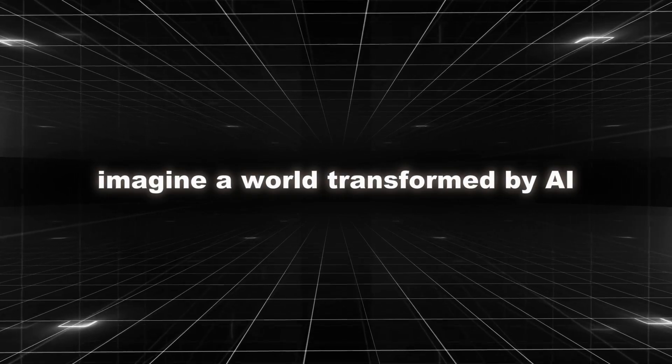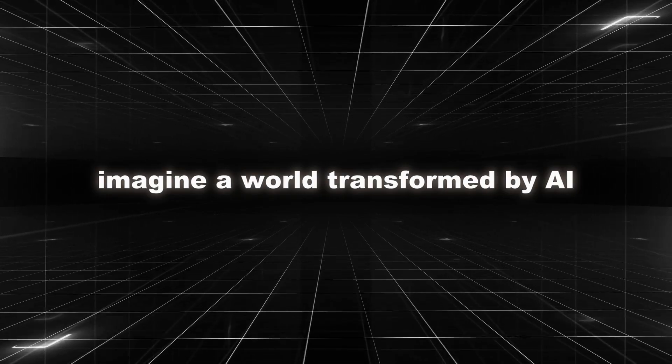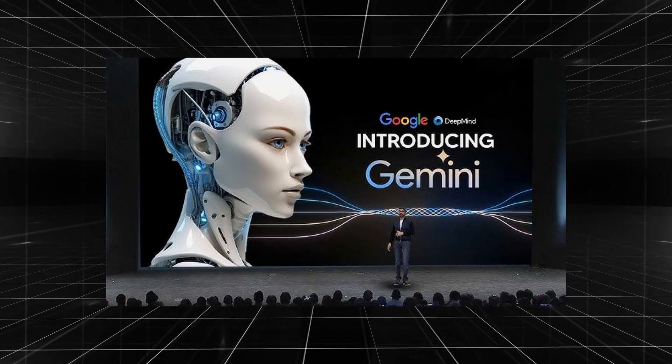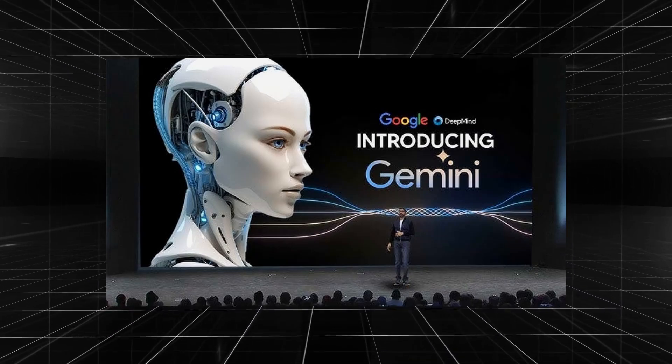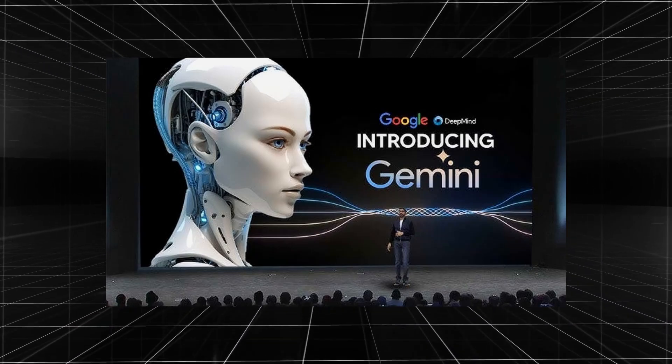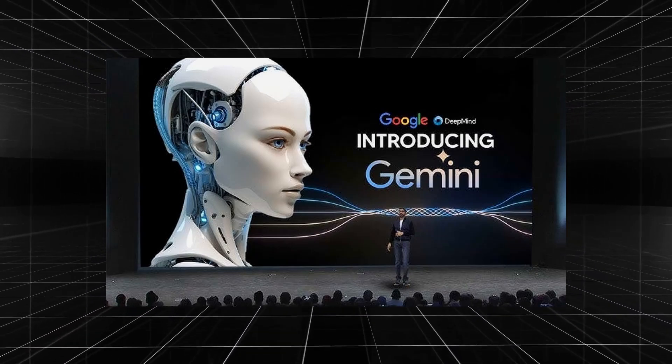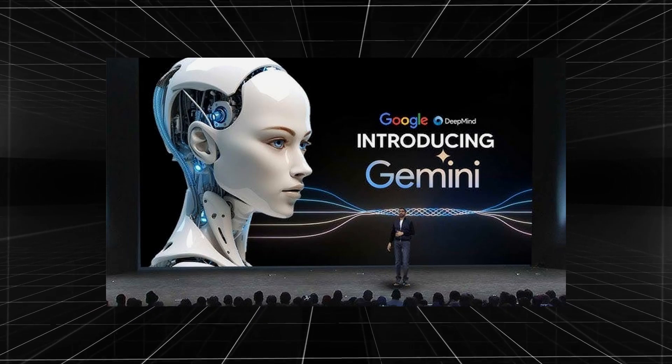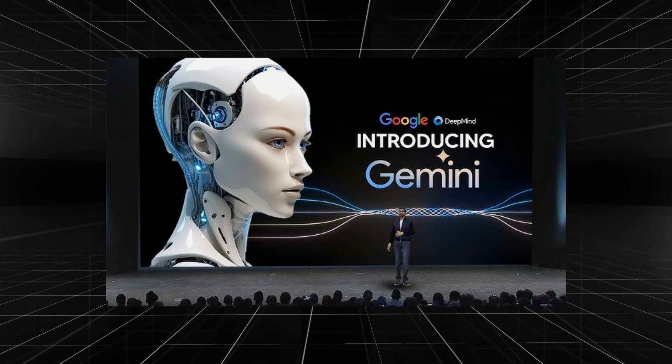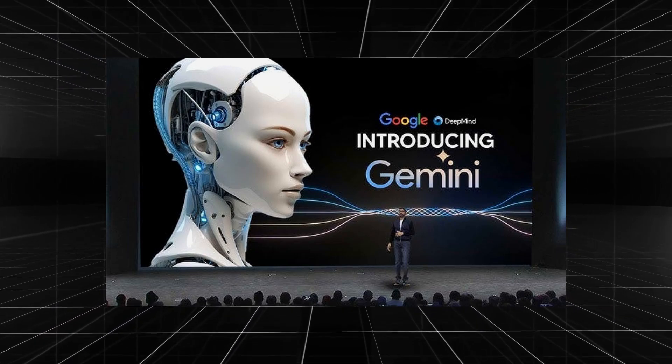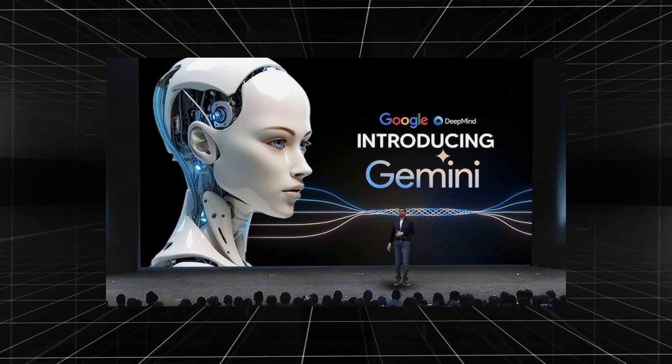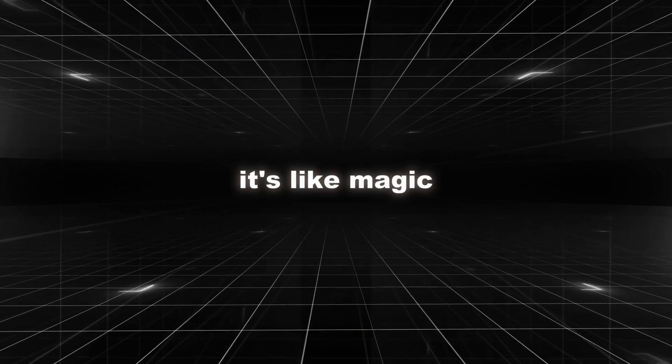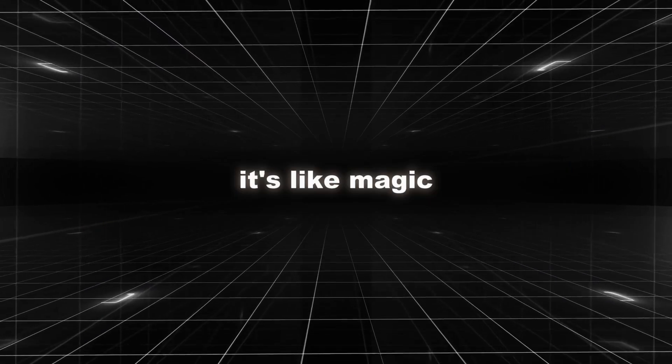Imagine a world transformed by AI. Gemini AI promises to do what GPT-4 does, but better. It can write, translate, code, and answer your questions with amazing accuracy. It's like magic.